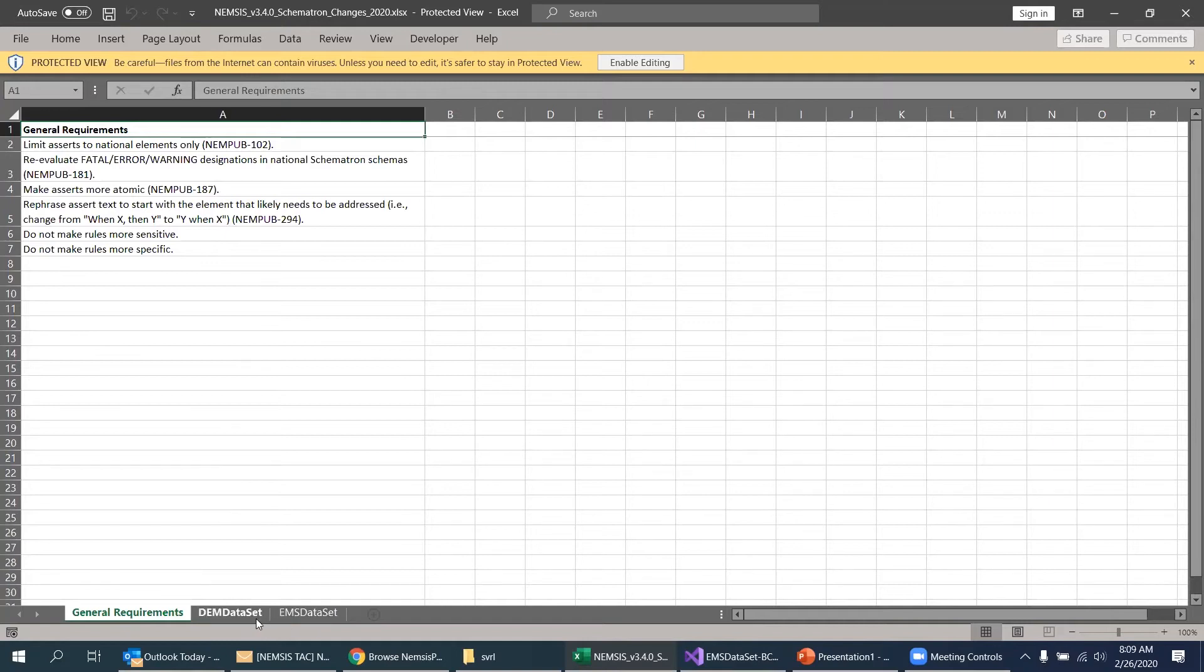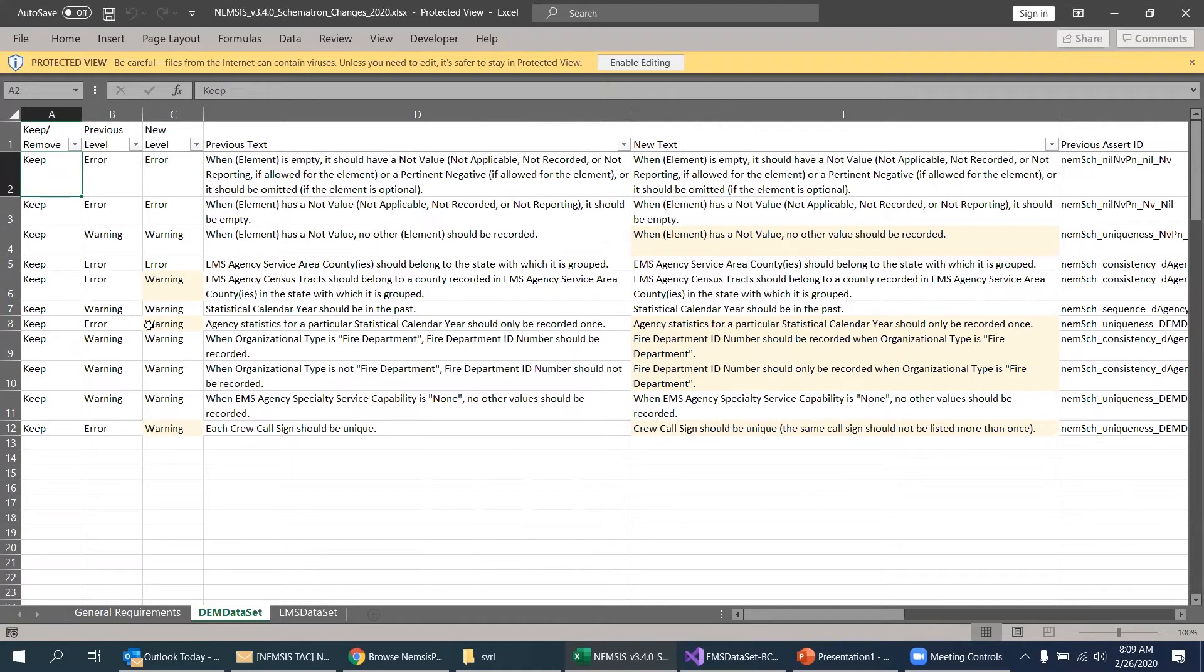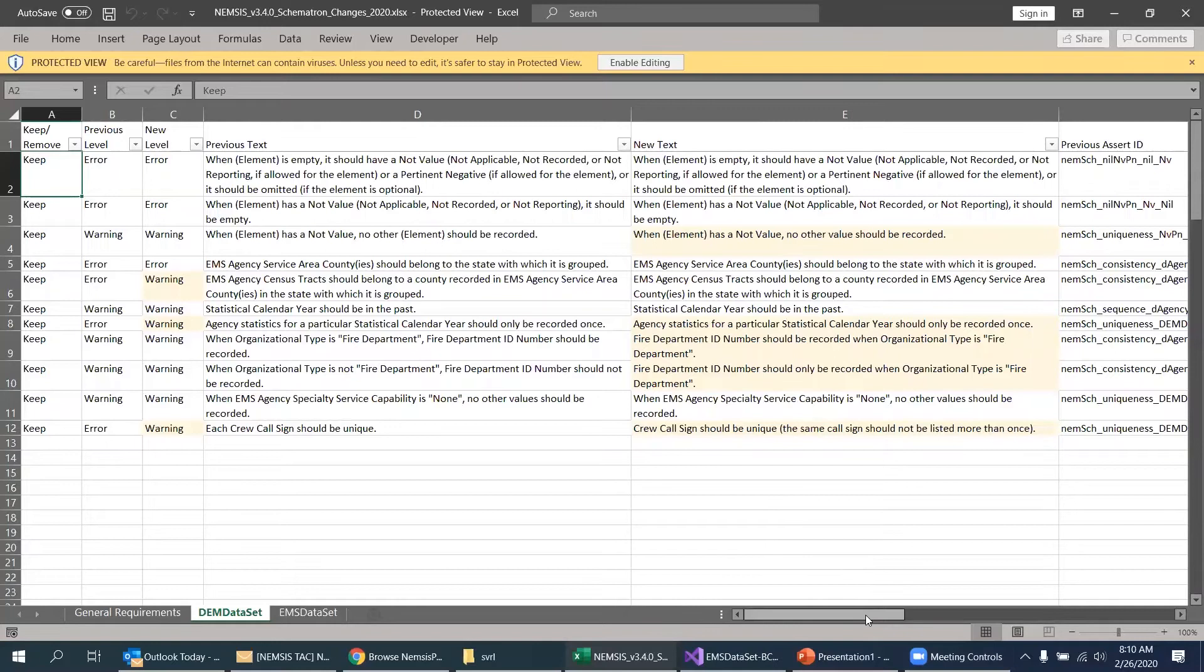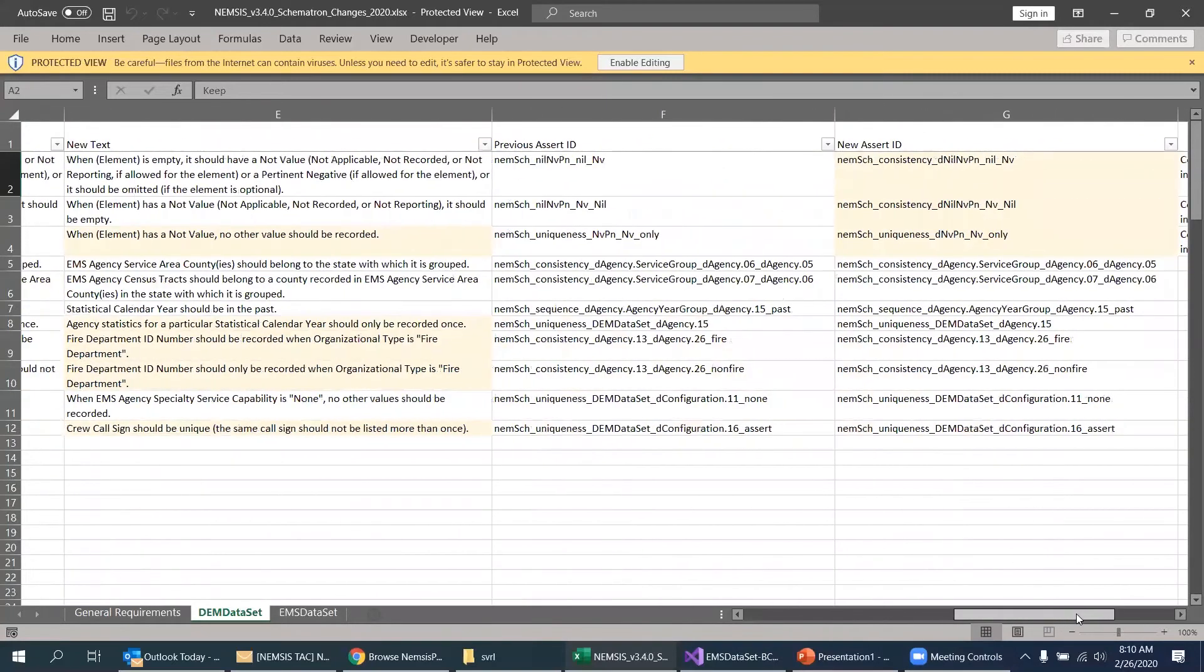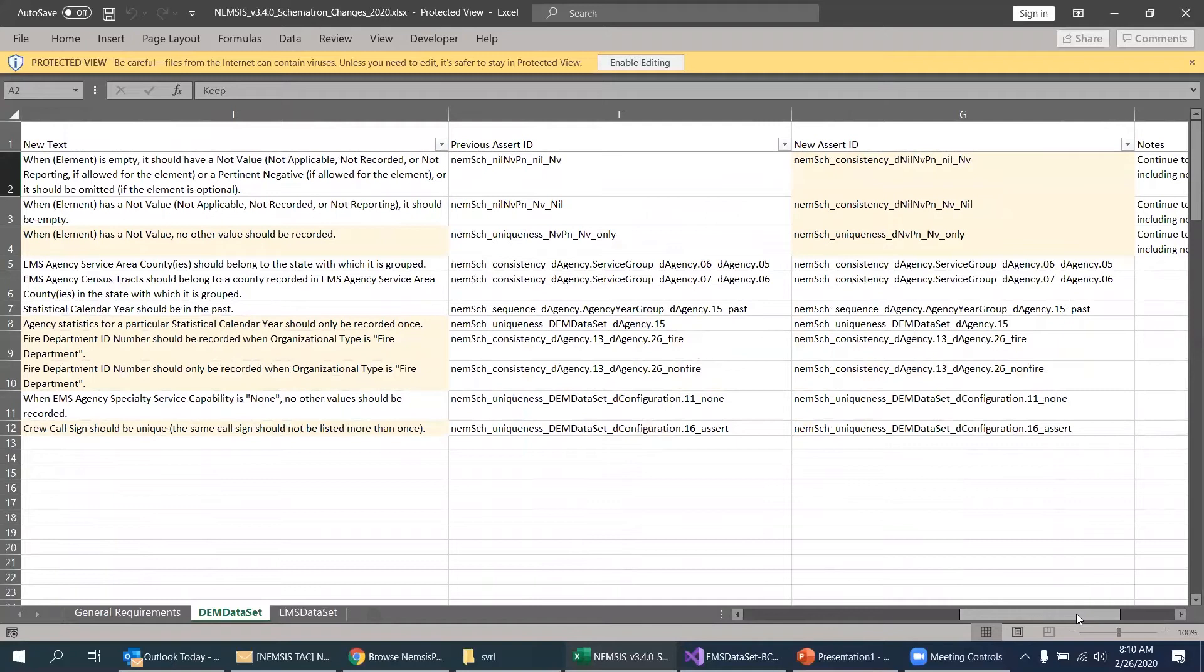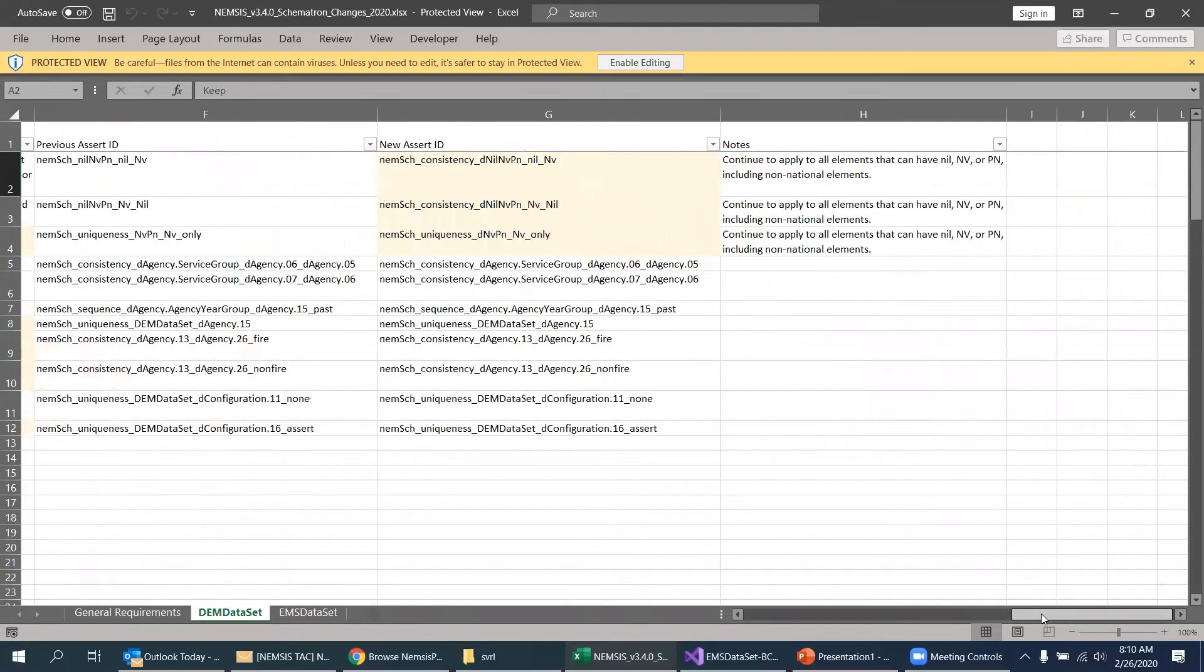The other two tabs of this workbook will give you all the details rule by rule. So here's the one for demographic data set. You'll see we've highlighted areas where changes were made so you can compare the previous error level to the new level and see a few in this file that have been changed from error to warning. You can also see where the text of the assertion has changed as well. And over here you'll have the old assert ID and the new assert ID for cross comparison. And occasionally a few notes off to the side.